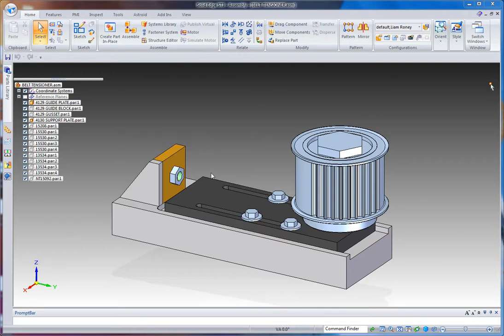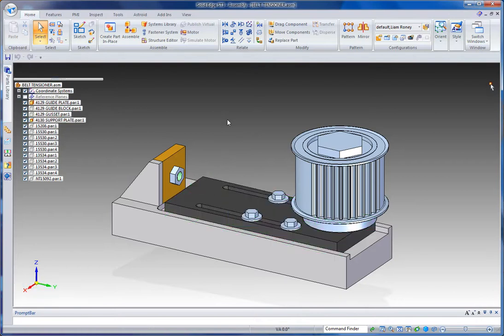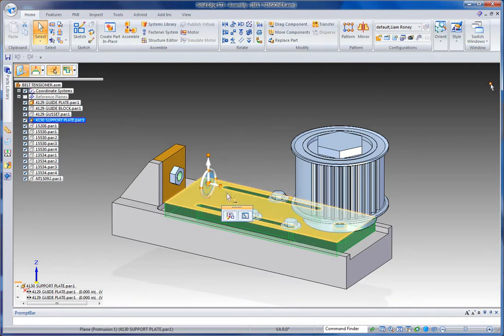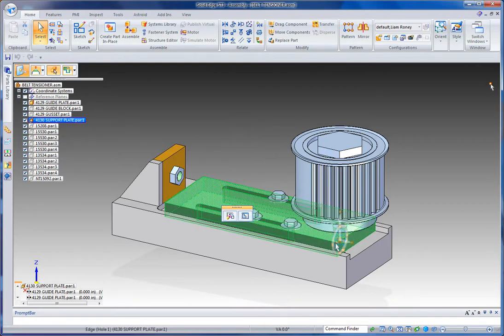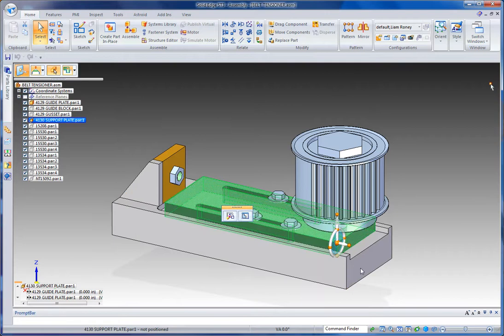One of the things I want to look at right now is the new integrated environment, meaning that Synchronous and what was known as traditional have now been rolled into one. This means that you get all of the tools from both environments regardless of how you're modeling your parts.